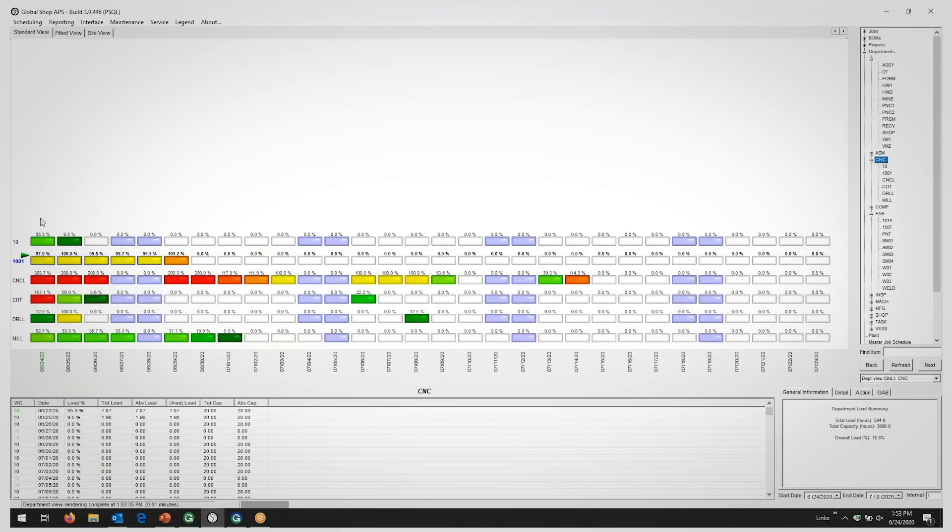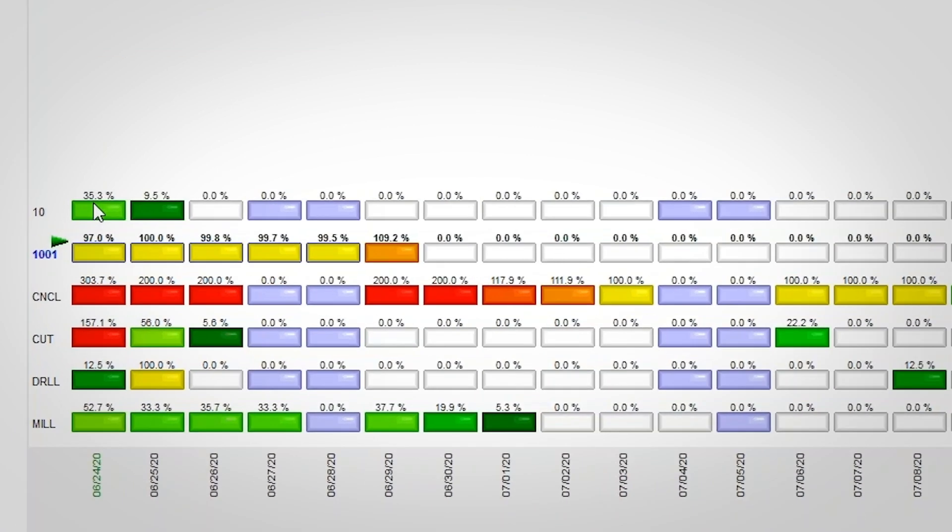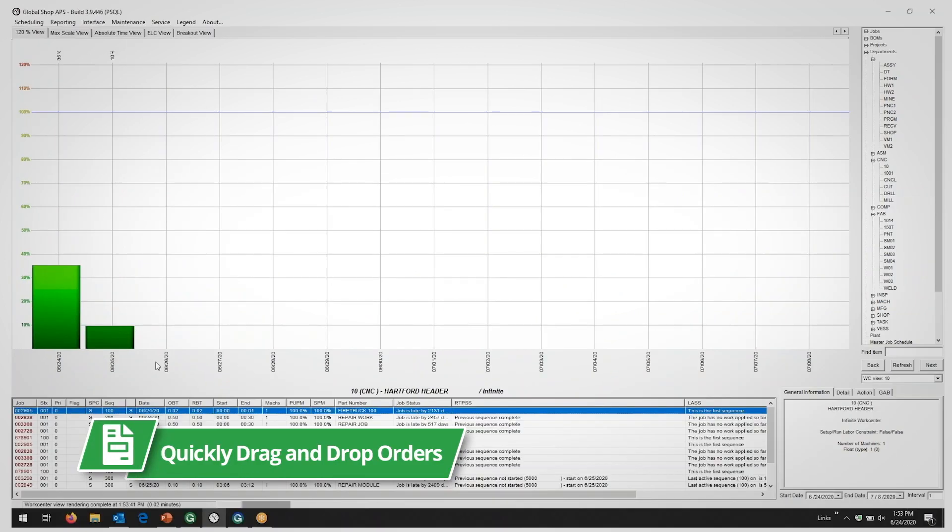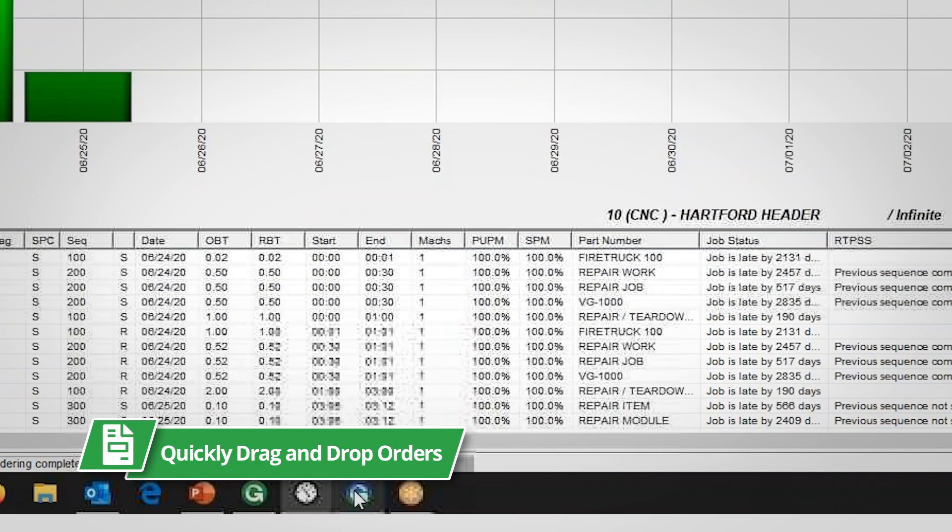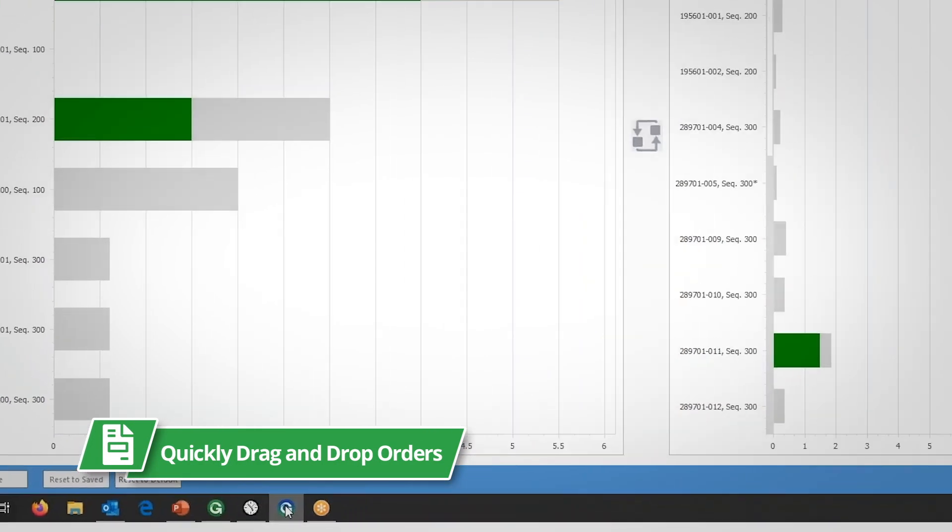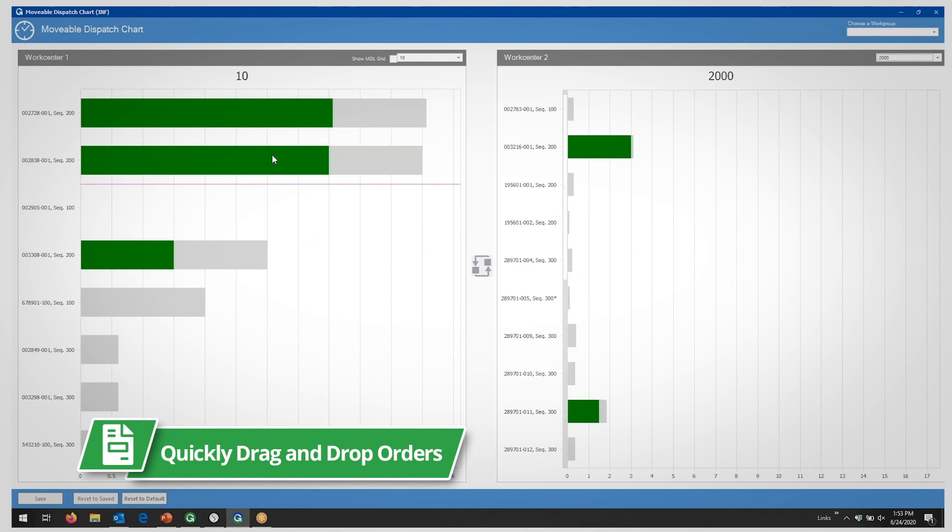Global Shop Solutions enables you as a scheduler to quickly drag and drop your orders as needed to move them or ship them elsewhere.